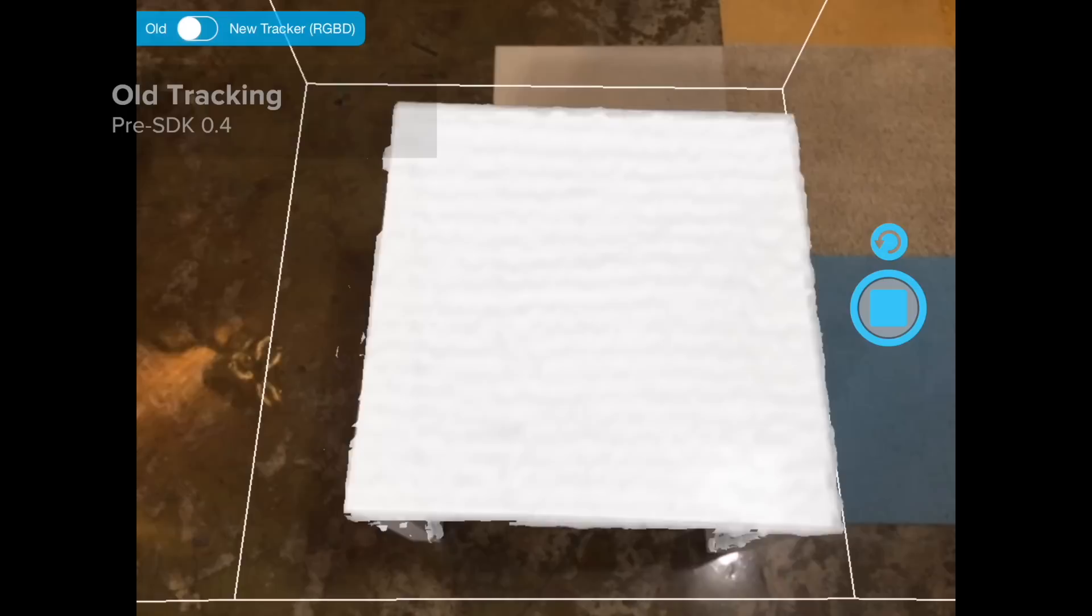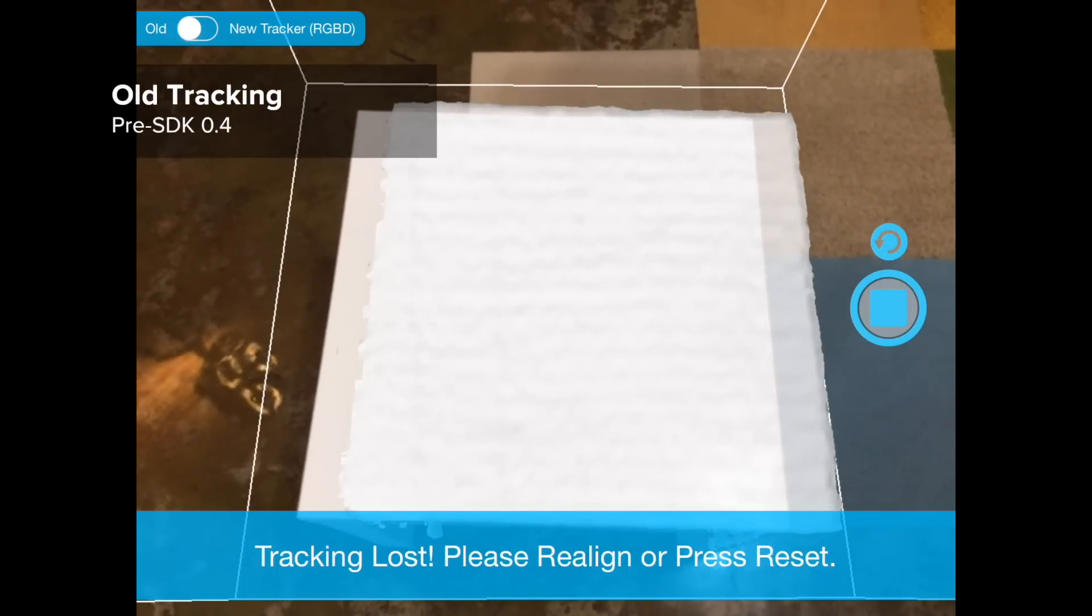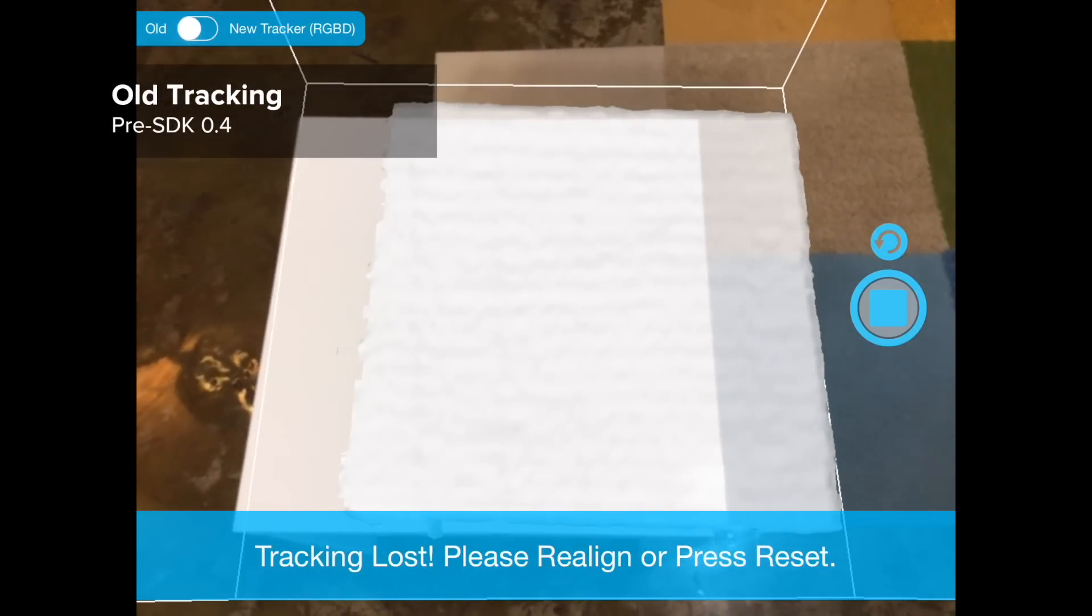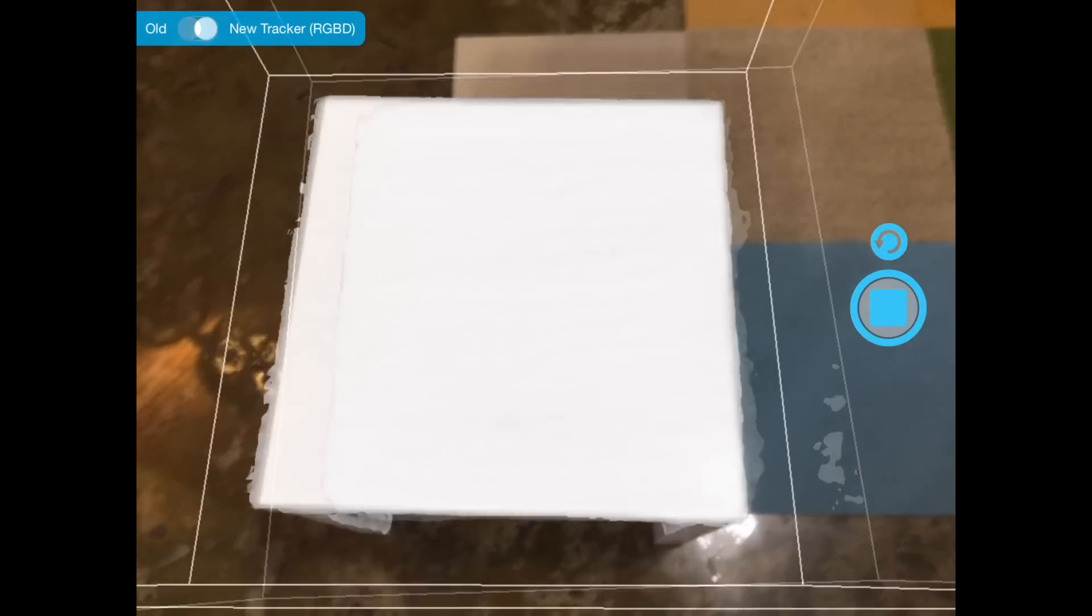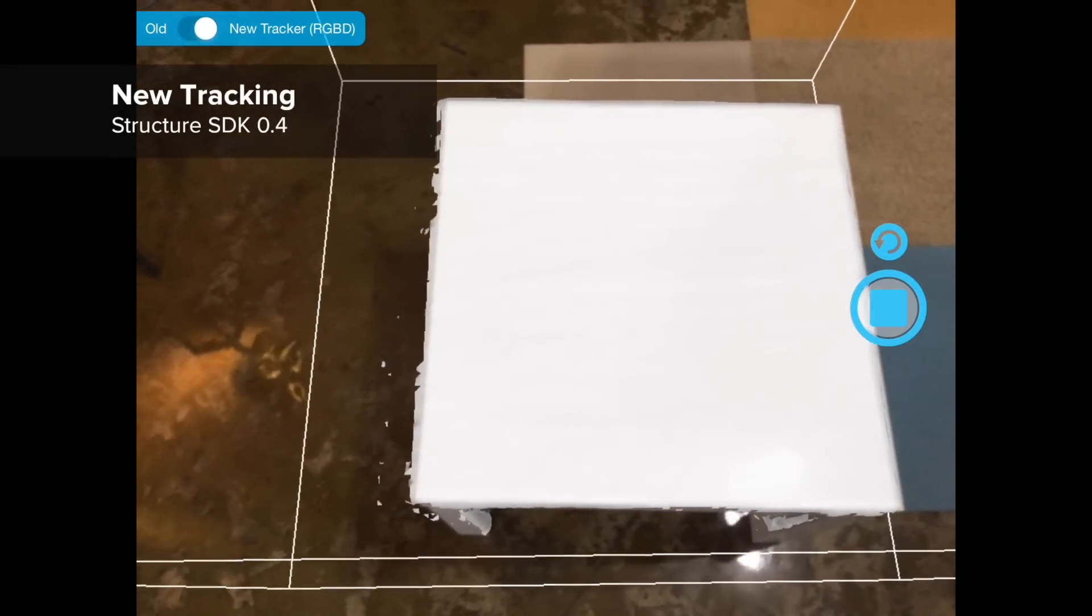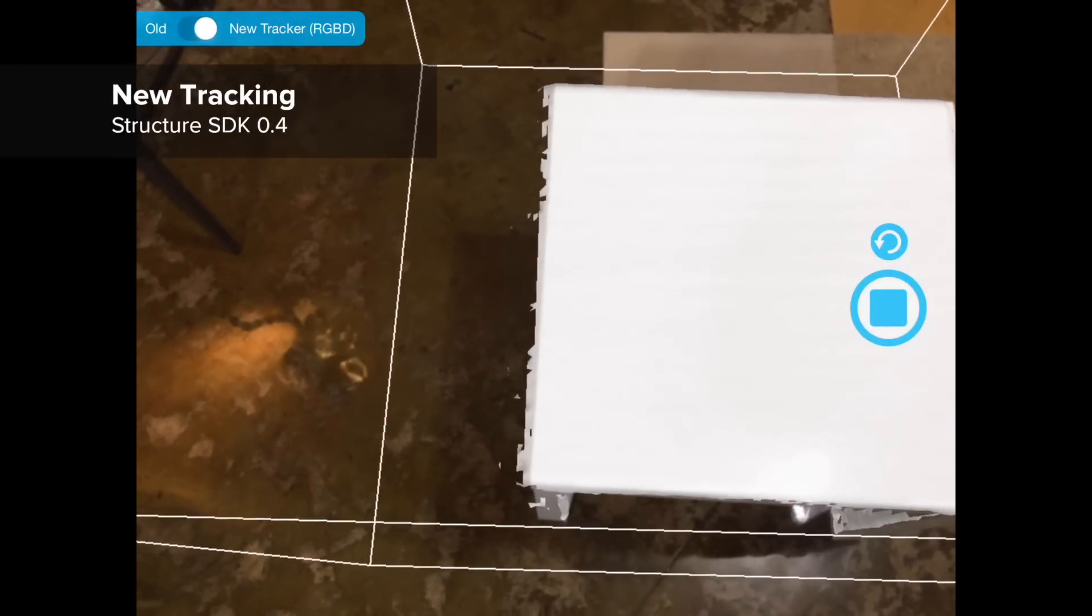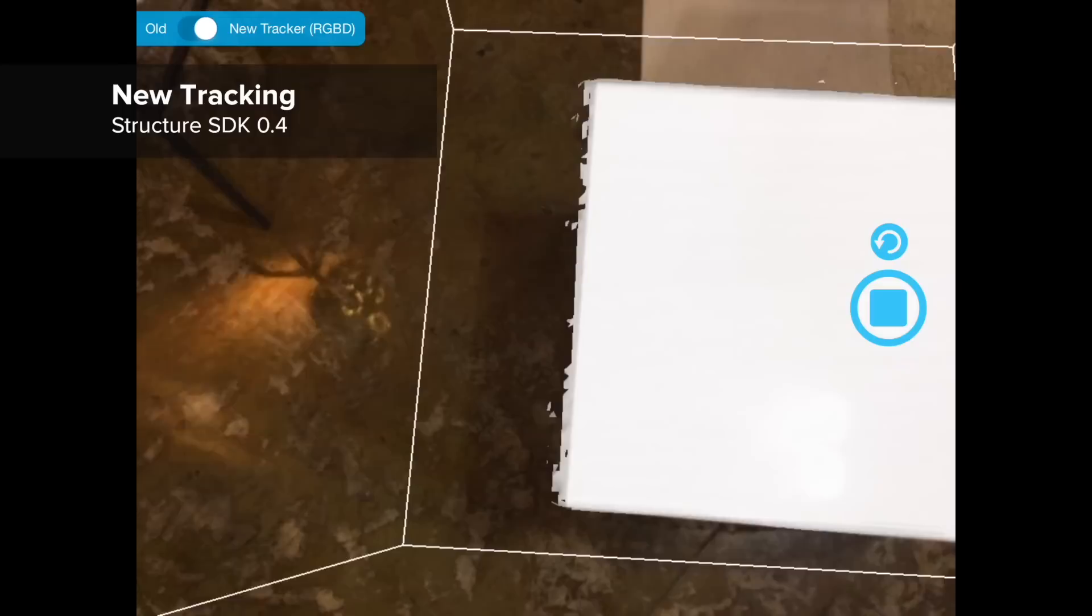A similar problem happens with featureless surfaces like this tabletop. The new system handles this case by tracking appearance of the surrounding scene.